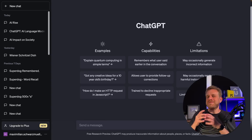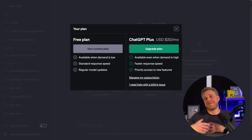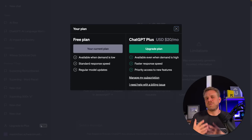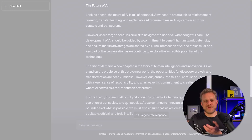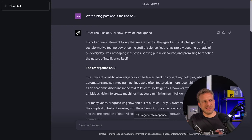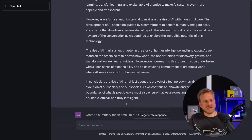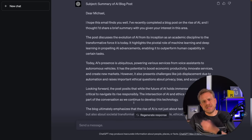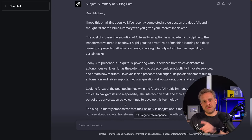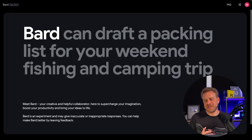ChatGPT becomes even better if you upgrade to Plus, because the Plus version, which is a paid version, gives you access to more and better AI models. For example, it generated a way more detailed and elaborate blog post, and it also got the email right — not just giving me a summary but actually writing an email with that summary to my colleague. But as mentioned, we don't just have ChatGPT.